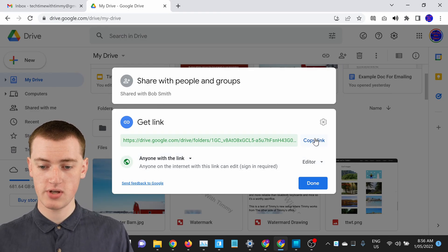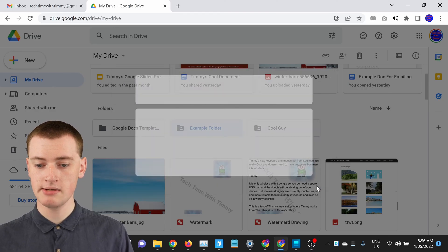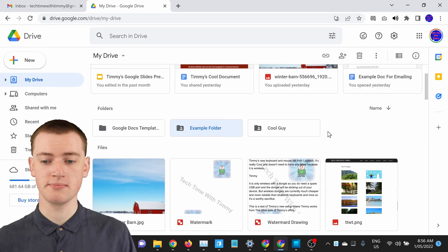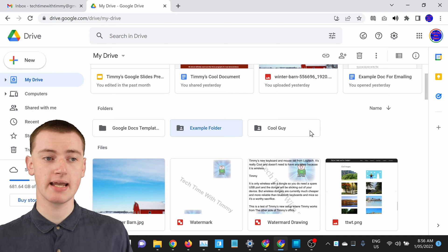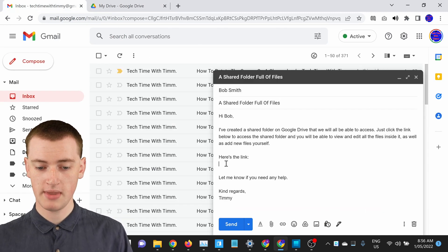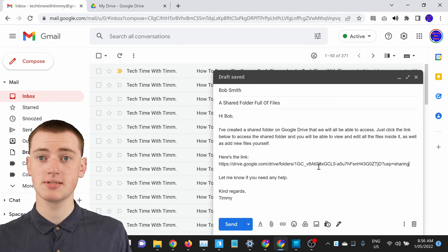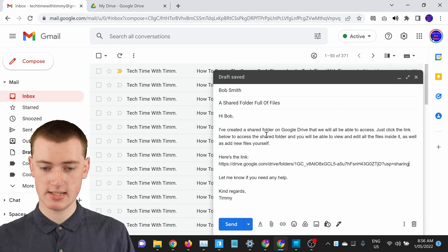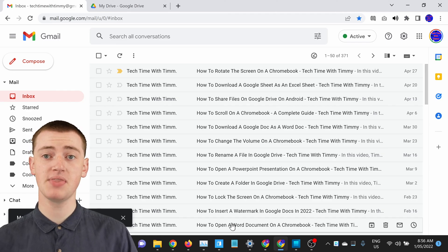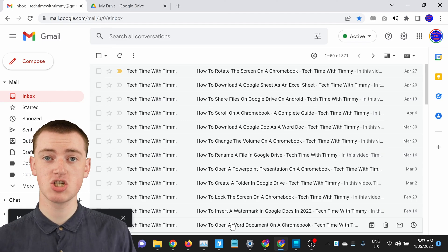Now that you've done that — make sure you've clicked Copy Link — you can click Done. Now all you need to do is go and paste it somewhere. If you wanted to send this link in an email, you could just compose a new email and then paste the link wherever you want inside the email, and now you can send this email to Bob or whoever you're sending it to, and then they will be able to get the link and click on it and access the shared folder.